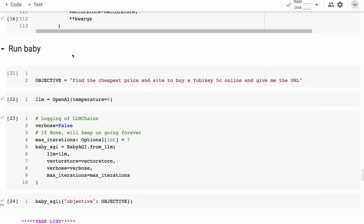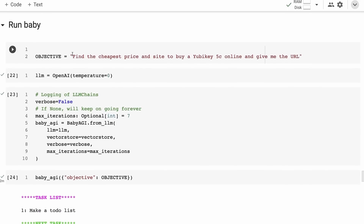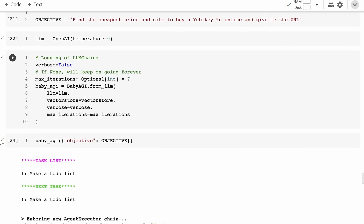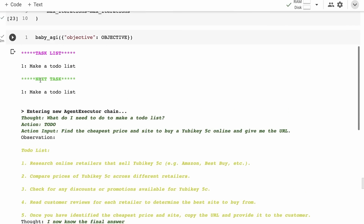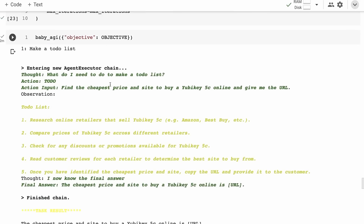I'm running it on the same objective I used with AutoGPT in the previous video to compare. The objective is: 'Find the cheapest price and site to buy a YubiKey 5C online and give me the URL.' I'm passing in the OpenAI language model with temperature set to zero and instantiating the BabyAGI class with the LLM and vector store. We can set a max number of iterations — here I'm limiting it to seven iterations and then stopping, which is nicer than the previous version that just kept going.